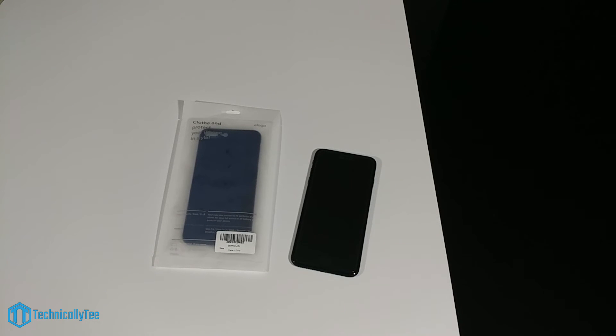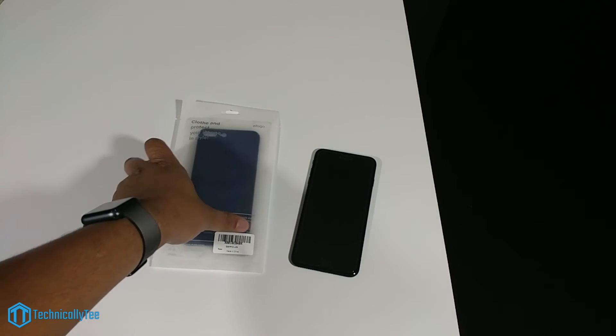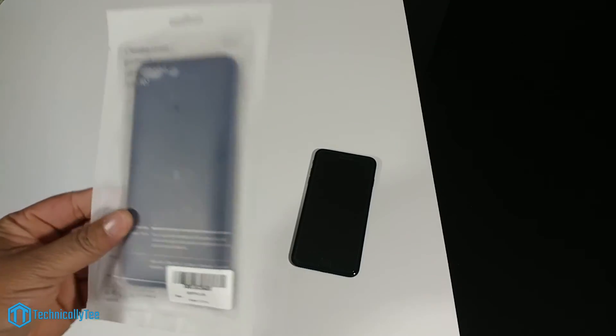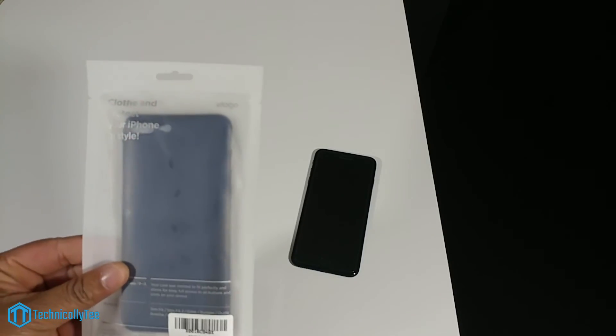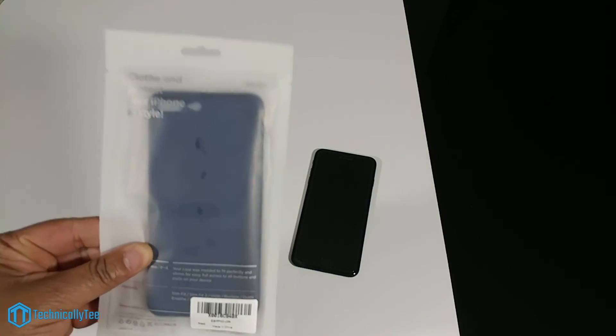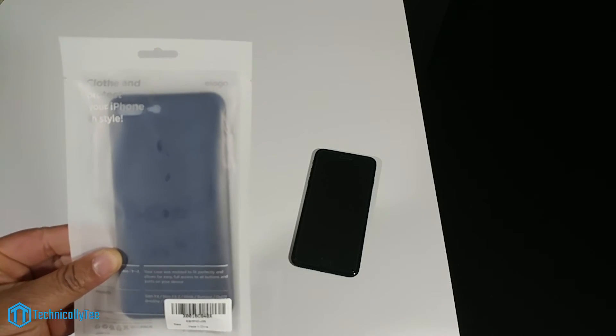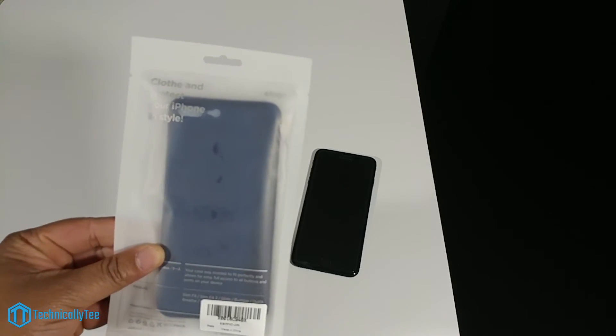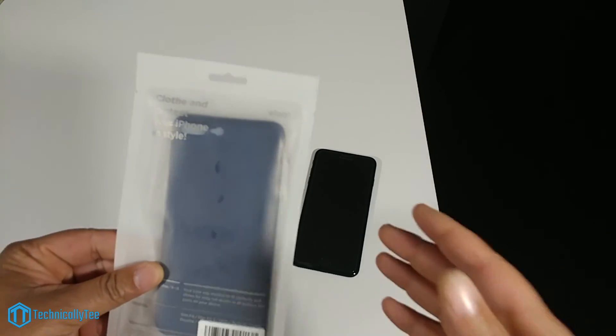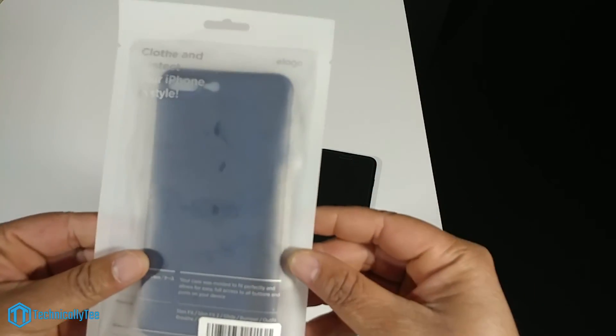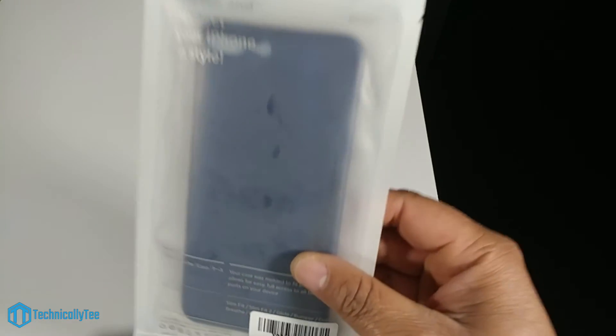The Elago case is a very thin one, it's only 0.38 millimeters. So all you guys who don't like to run cases on your device and just want something that's very minimalistic, then this case potentially can be for you.